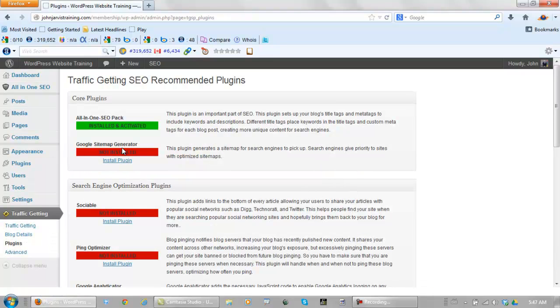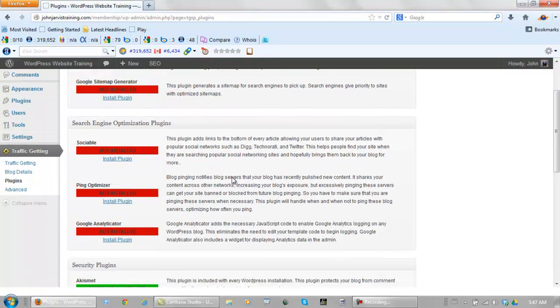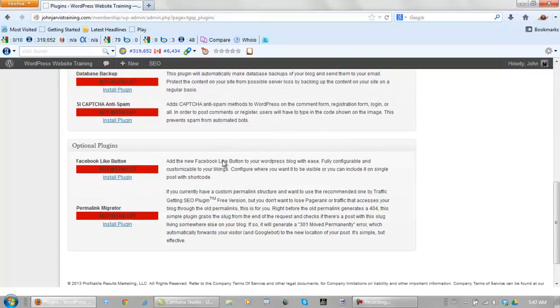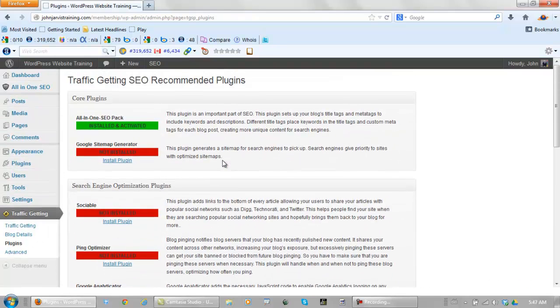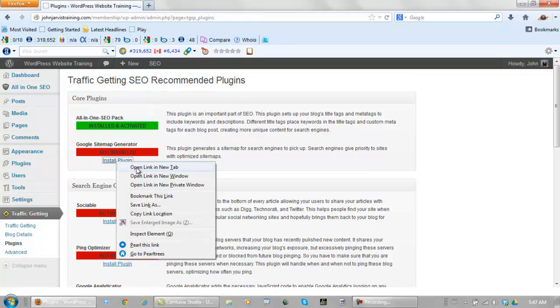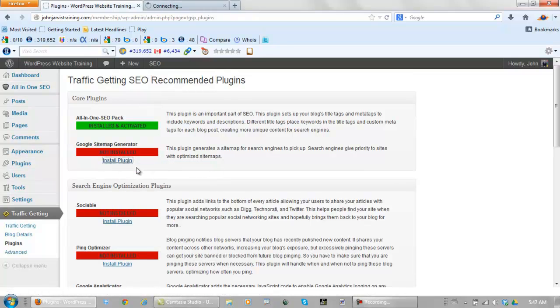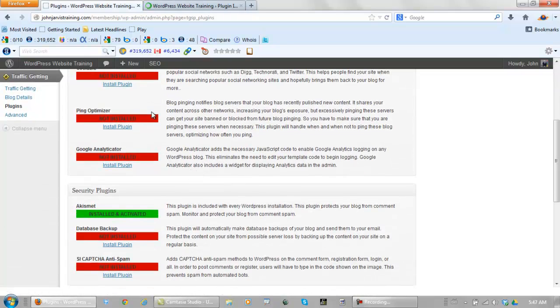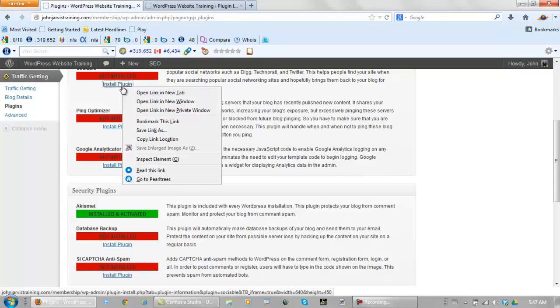Now all of these extra plugins you see on the left, we need to install and activate. The easiest way to do this is right click right here, open in a new tab. Go through all of these the same way.